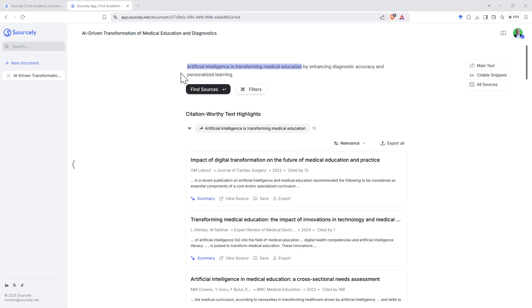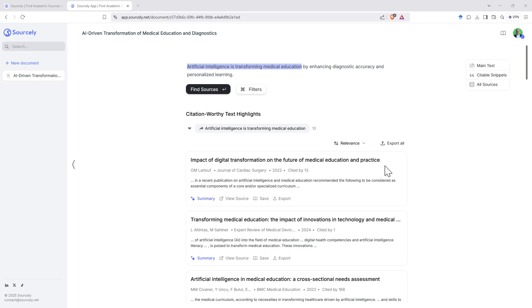So we added our text. It determined the bit that it wants to find the citation for. So artificial intelligence is transforming medical education. It's got some rules in the back there that are figuring out the statements that are the ones that you are most likely wanting to have a reference for.